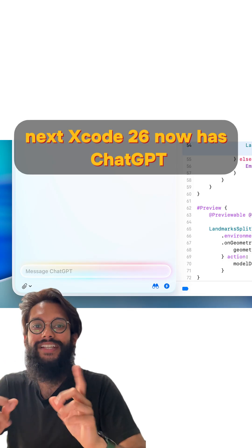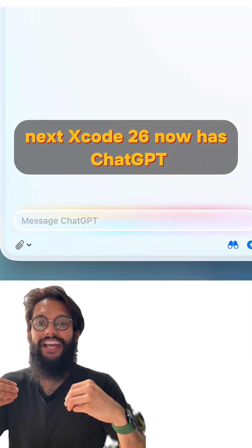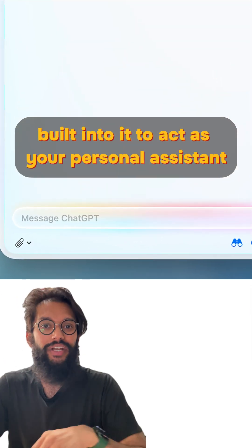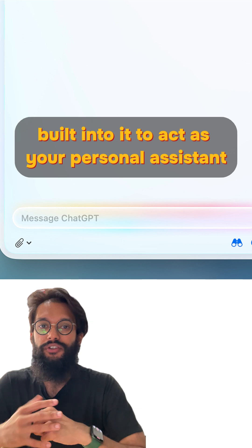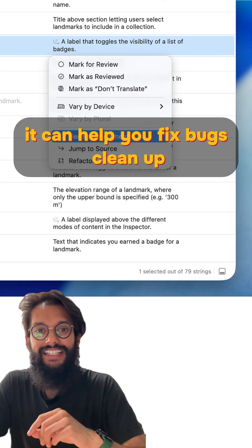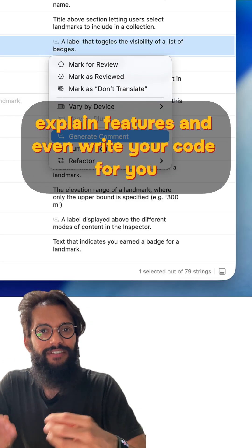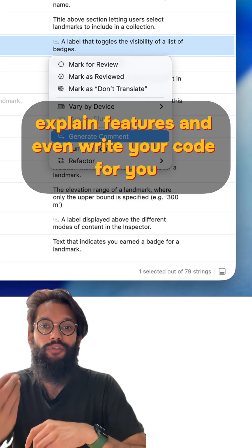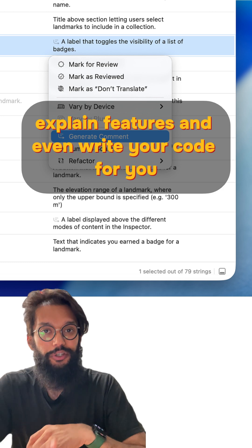Xcode 26 now has ChatGPT built into it to act as your personal assistant. It can help you fix bugs, clean up, explain features, and even write your code for you.